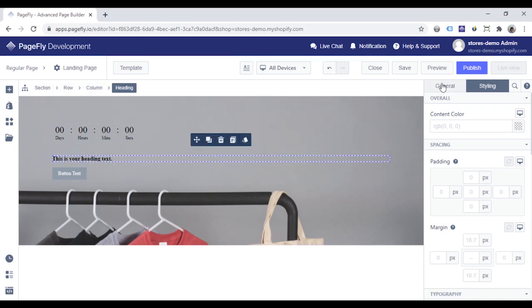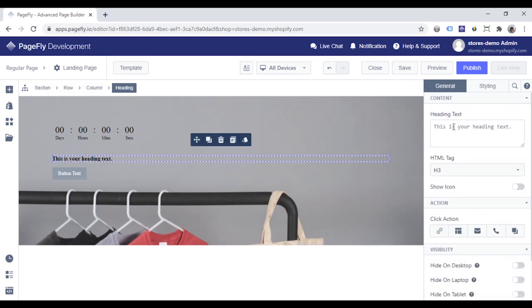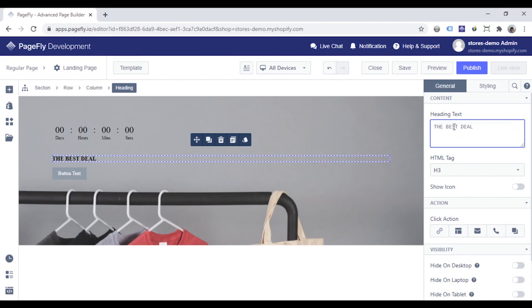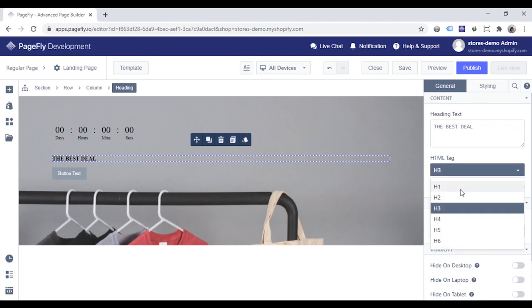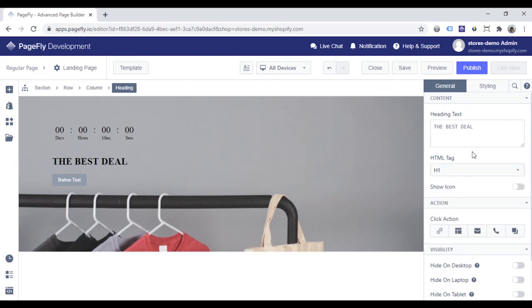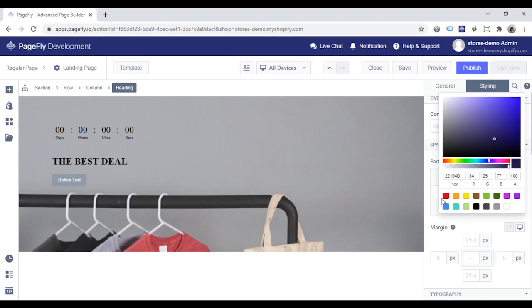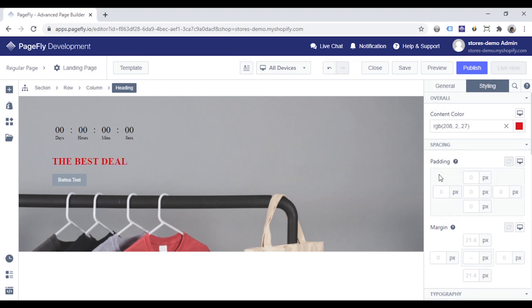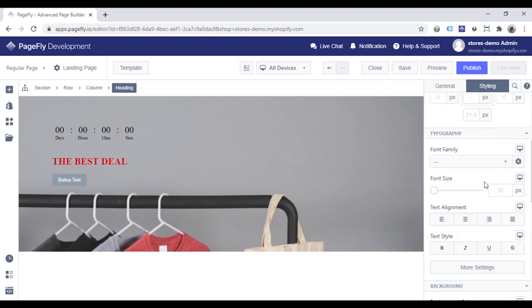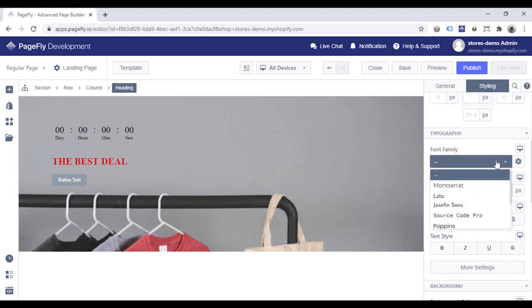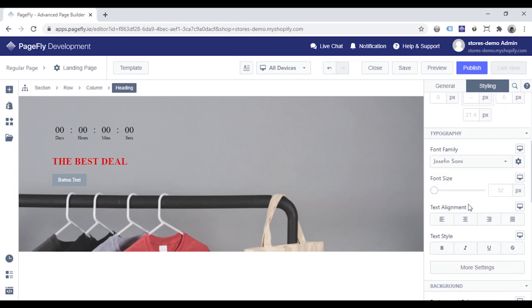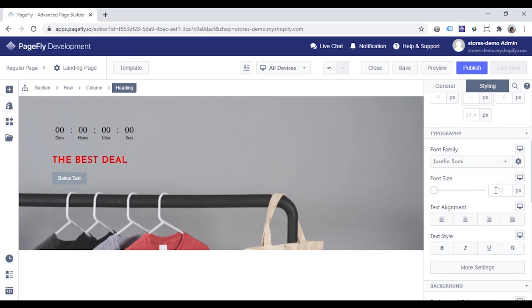With a heading, I will change the text in the General tab and switch to Styling tab to set color. Choose Font Family and adjust the font size.